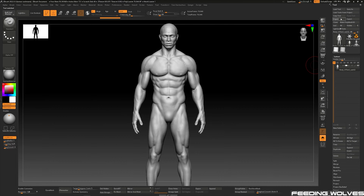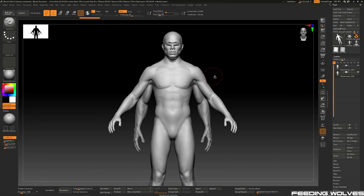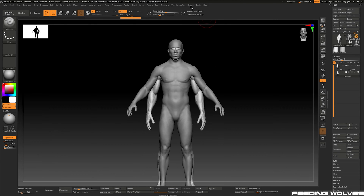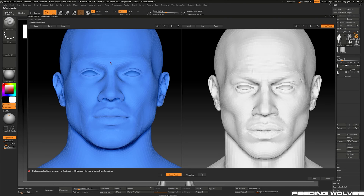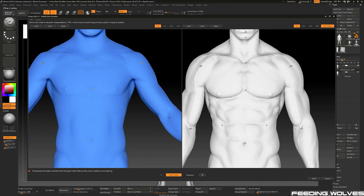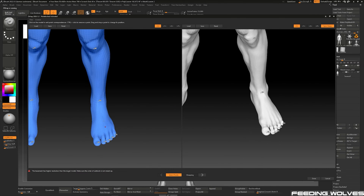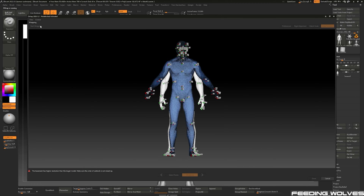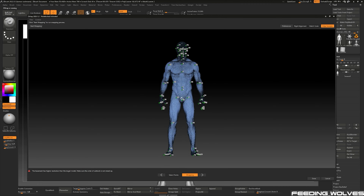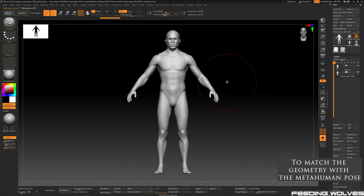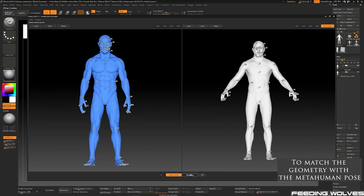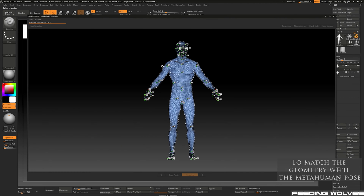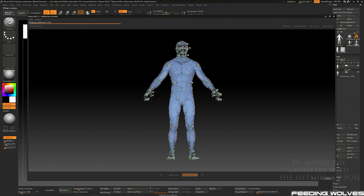The first step was to match the geometry from the MetaHuman to the CGCircuit character using ZRAT in ZBrush. ZRAT is a great plugin that allows you to transfer geometry by setting map points in both meshes. After doing the transfer I decided it would be better to do it the other way around, so I went back to ZRAT and, as I had the points saved, I just imported them back and did the transfer again.